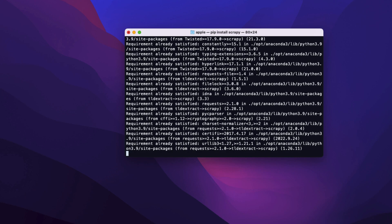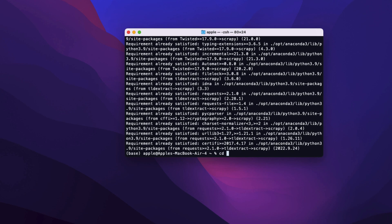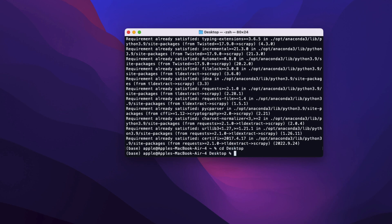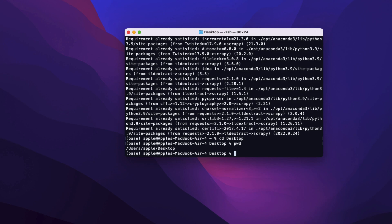Once Scrapy is installed, we're going to start by creating a new Scrapy project. I'm going to create a Scrapy project in my desktop folder, then open up the project folder using VS Code. I'll say CD, which is change directory, and then pass in desktop. We can verify that by saying pwd, which is short for print working directory. Now that we are at the desktop folder, let's create our Scrapy project.